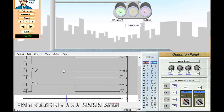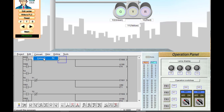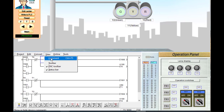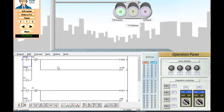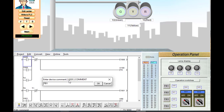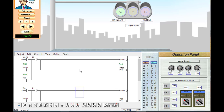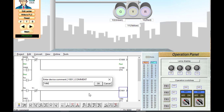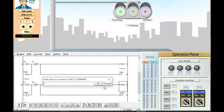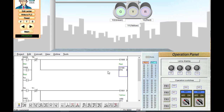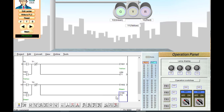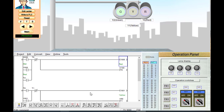Now we will convert and add comments to this program. Going to documentation: X20 is push button one, Y0 is the red light, Y1 is the yellow light, Y2 is the green light. T0 is the timer for 10 seconds, T1 is the timer for 5 seconds, and T2 is the timer for 10 seconds. The program is now written completely.